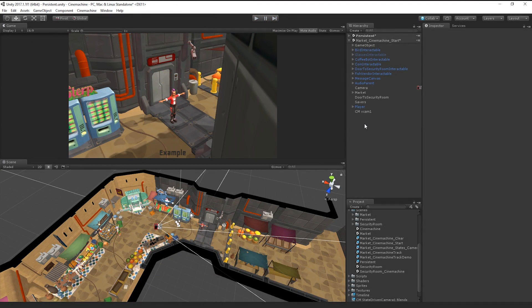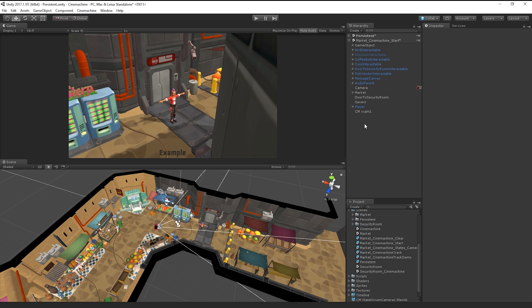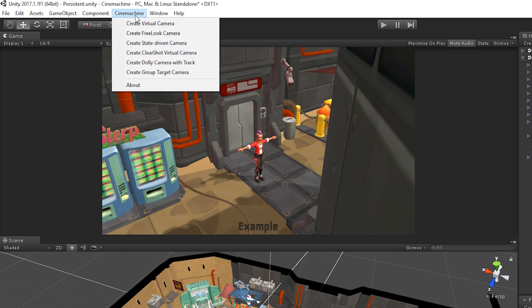Cinemachine's Clearshot feature and shot evaluation system makes it fast and easy for us to achieve this result. To get started, we'll add a Clearshot component to our hierarchy. Let's choose Cinemachine, Create Clearshot Virtual Camera.